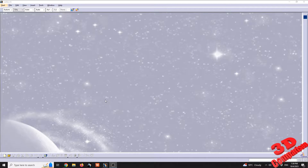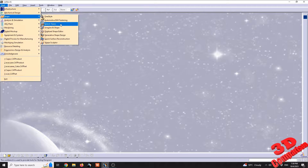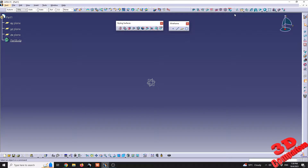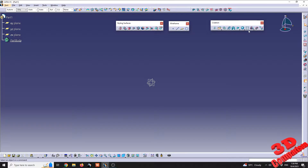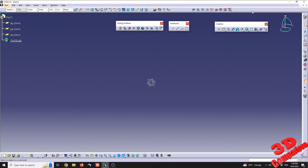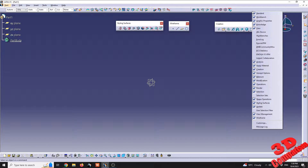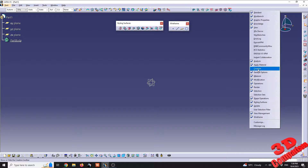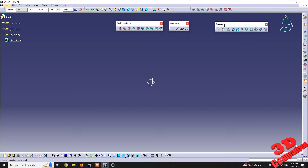Welcome to another video where we're going to discuss Revolve in Imagining Shape. I'll get started with the Workbench Imagining Shape and create a new part. The Revolve feature is available on the creation panel. If for some reason you don't find it, you can right-click on the ribbon and search for the creation section, then re-enable it.